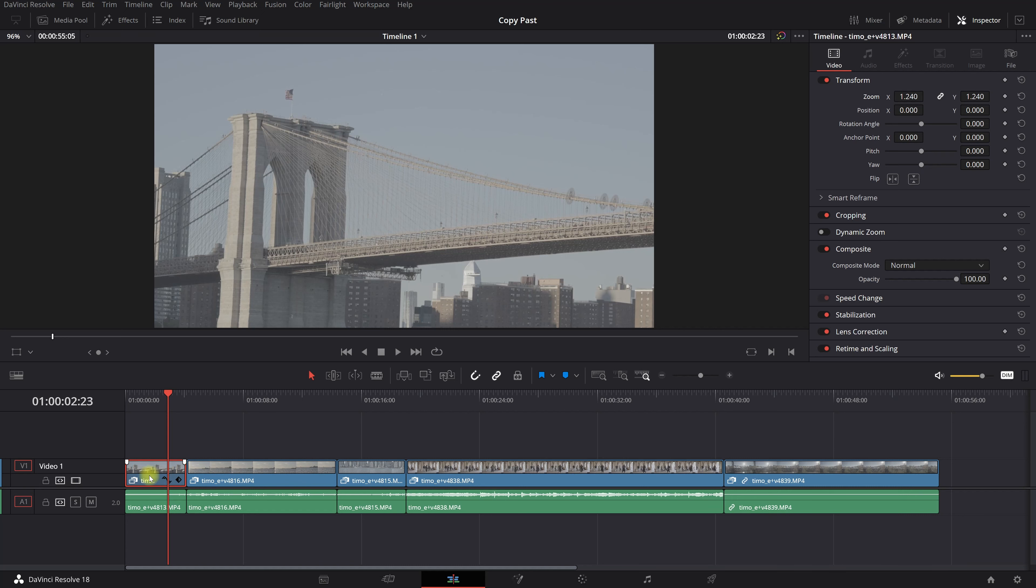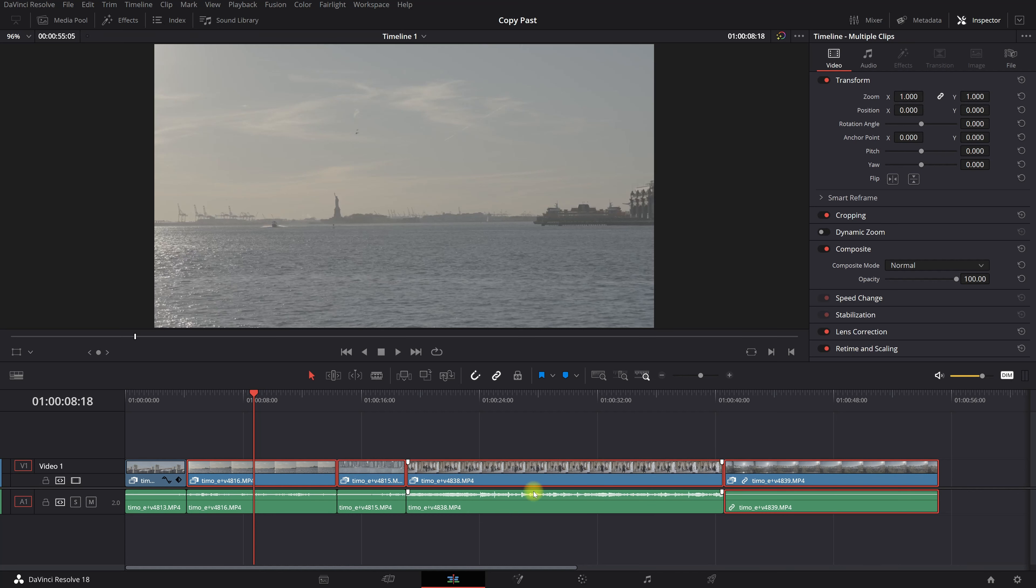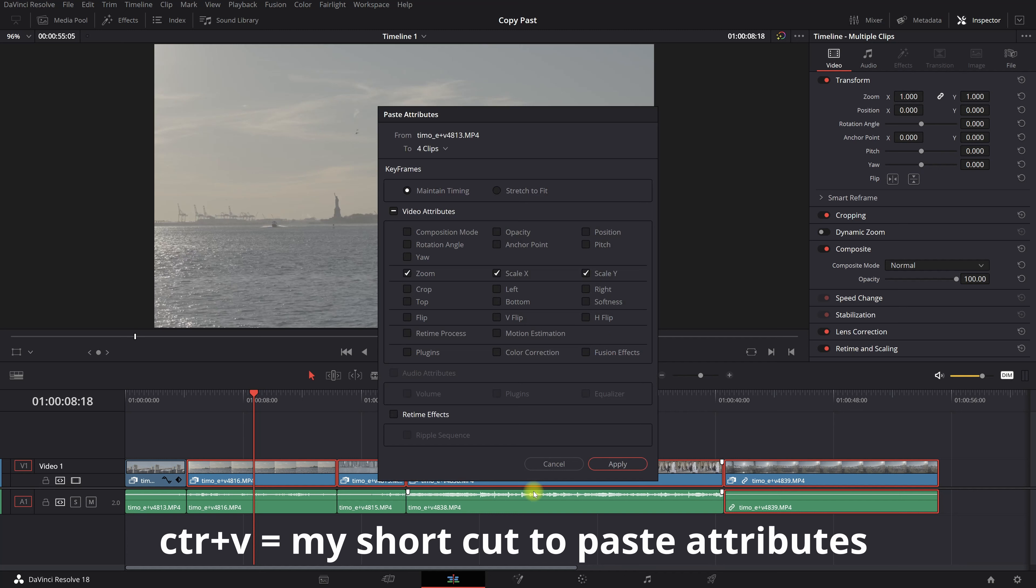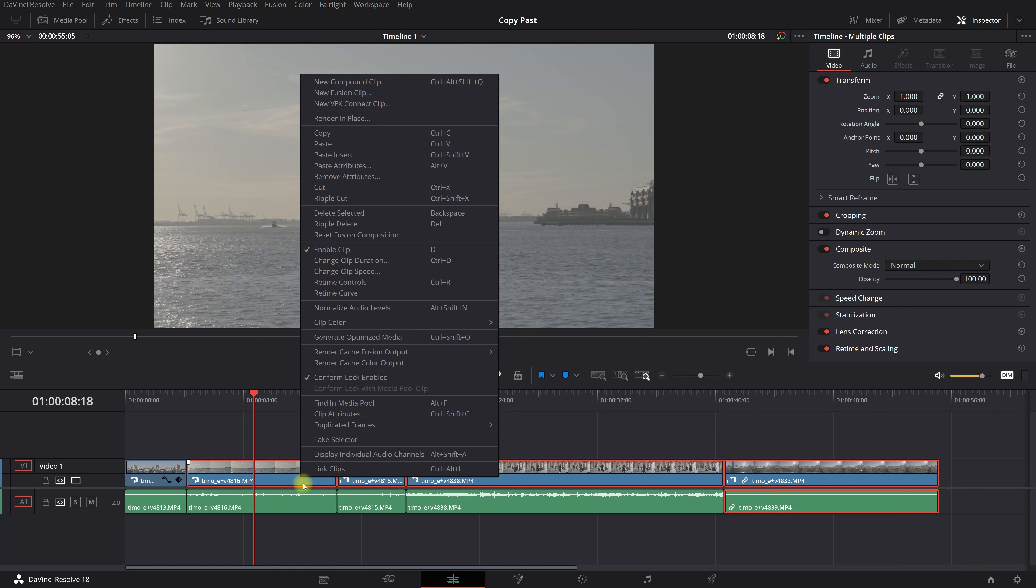So what you're gonna do is you're gonna click Ctrl+C, then I'm gonna select all of these clips and then I'm gonna do Ctrl+V. And if you don't see it like this, then you can do right mouse.